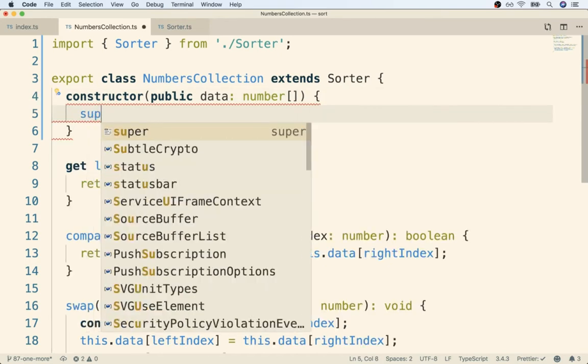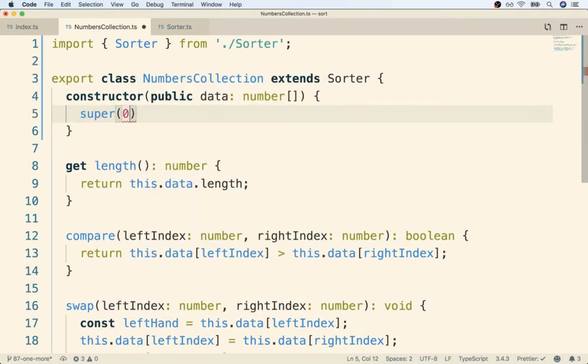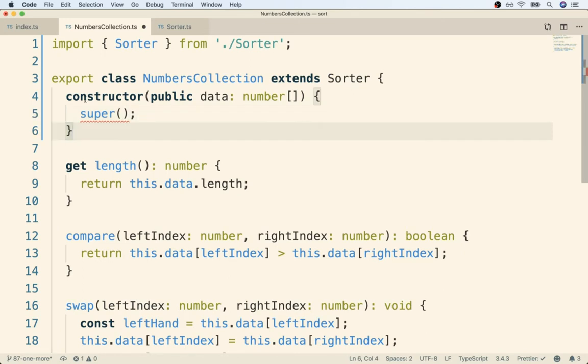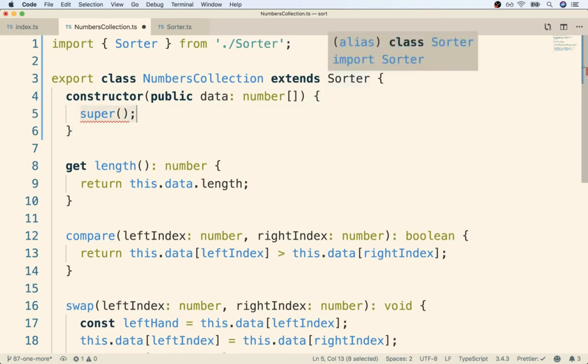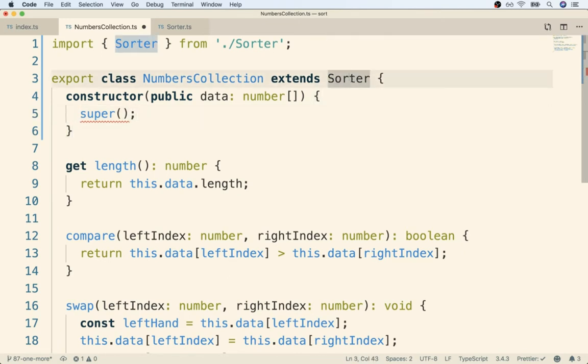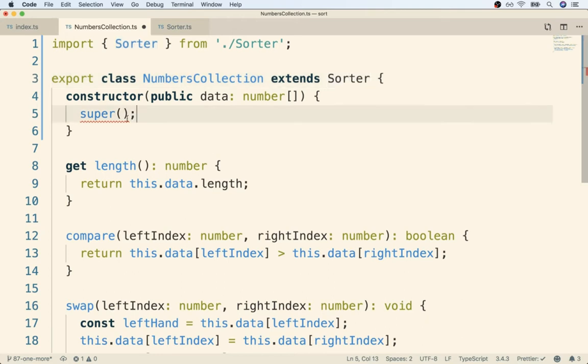Inside the constructor. There we go. Like so. The super function right here is a reference to the constructor of the parent class, which in this case is sorter. Sorter might have a constructor inside of it that has some really important setup code. So by calling super right here, we are running the constructor on the parent class and making sure that that setup code gets executed.